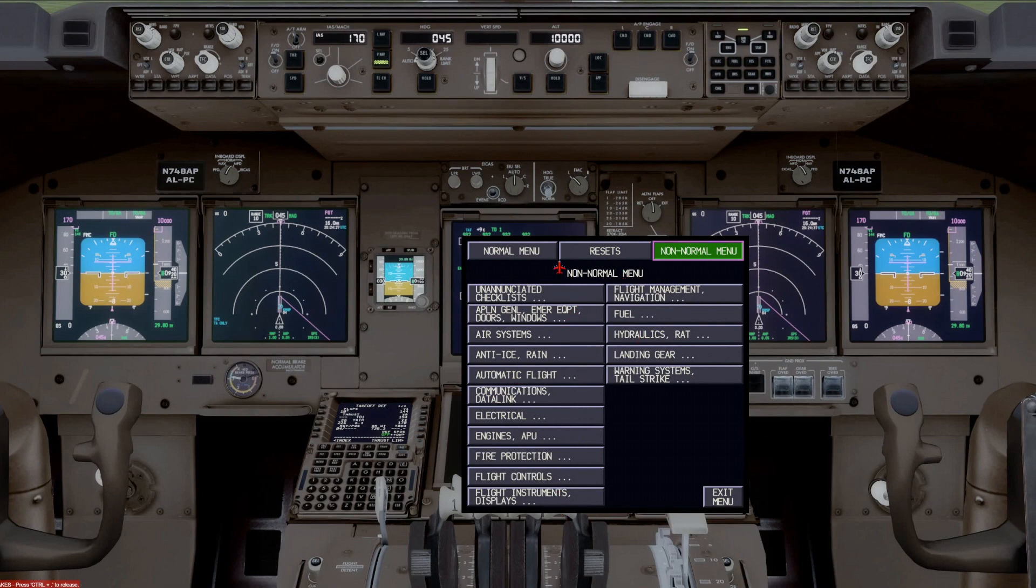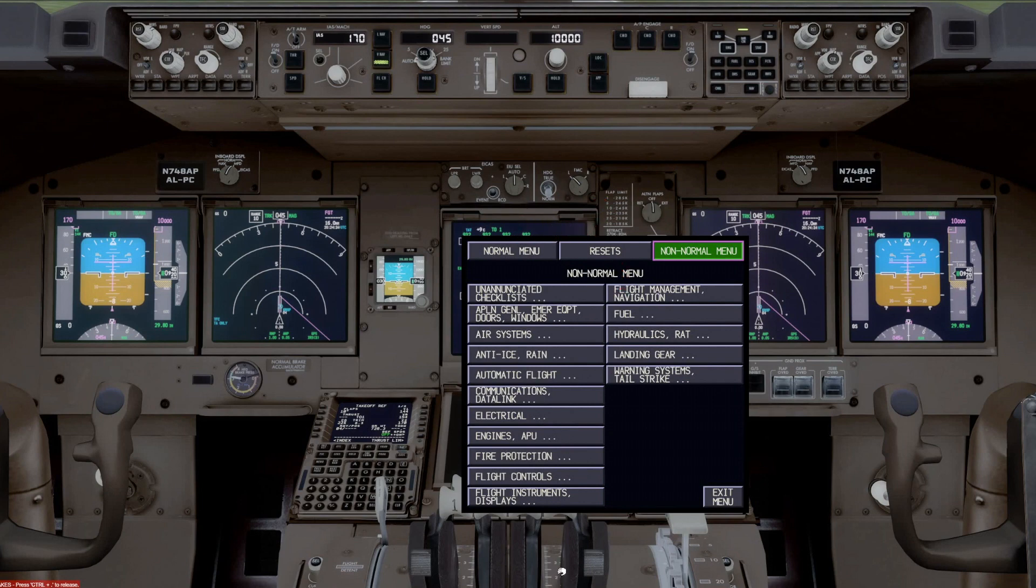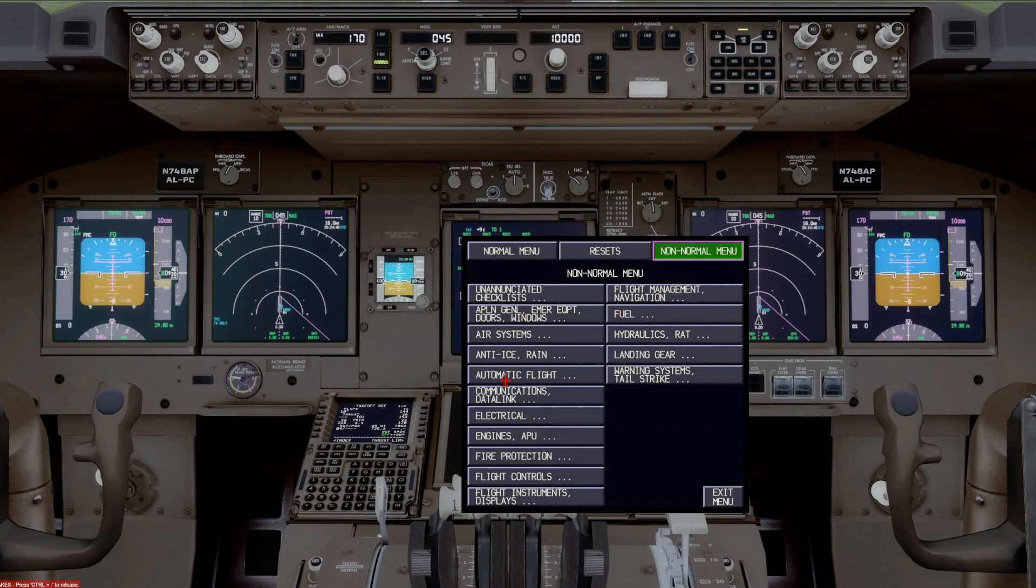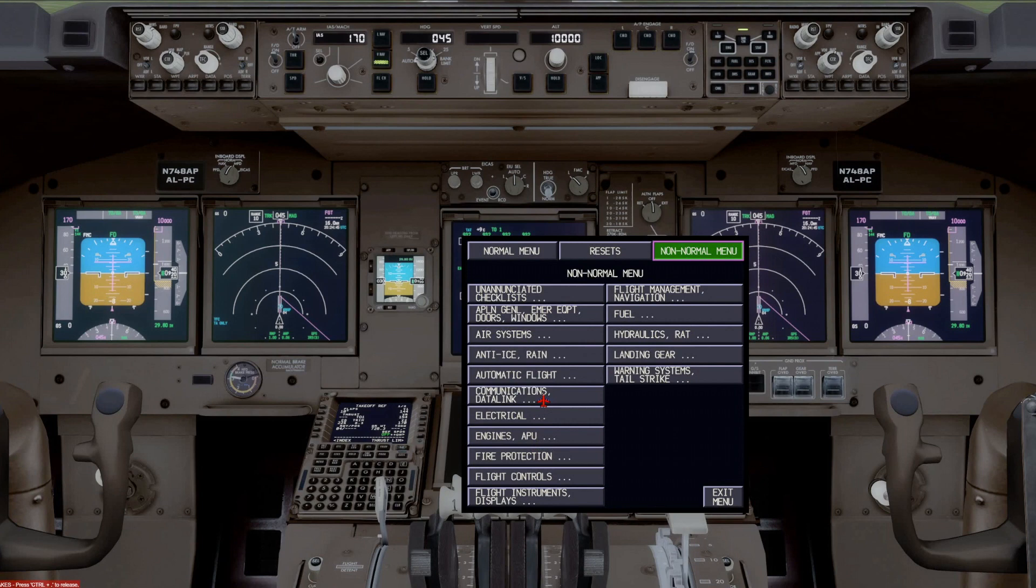Of course, most of the time when you get an EICAS message and you push, if you have a non-normal, and you push checklist, the checklist for that non-normal is automatically going to come up. But if you had to go into the menu to check for a particular non-normal or to get a non-normal, then you would go to the non-normal menu to go there.